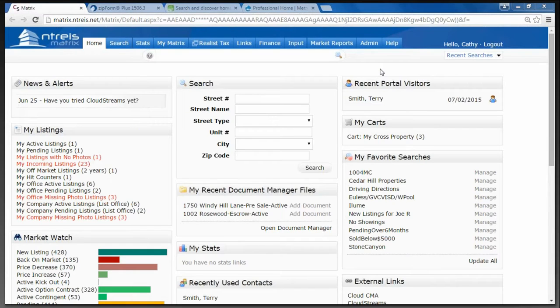Hello everyone, I'm Kathy Faulkner, MLS Director of the MetroTex Association of Realtors. Thank you for joining us today for Listing Input: All the Mysteries Solved. During the webinar I will cover how to enter a listing in Matrix, how to update that listing, and give you some firm definitions related to the fields you see in the residential listing input form.